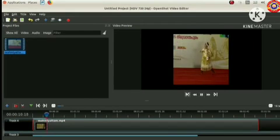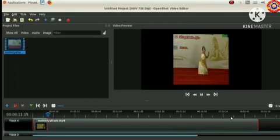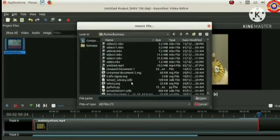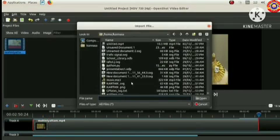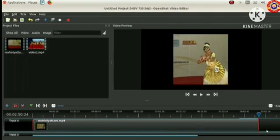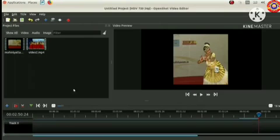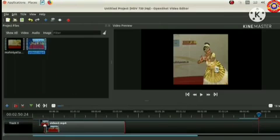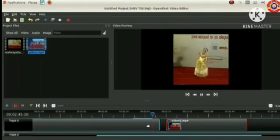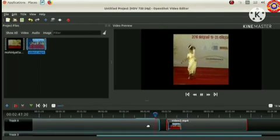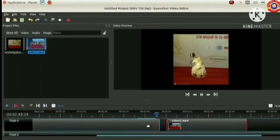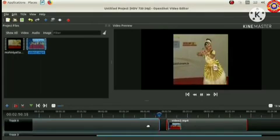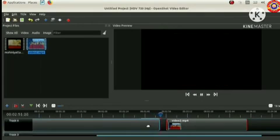For more editing let's import one more video. Now include this video also into the track. By playing we can notice that a blank space is there in between the two videos.